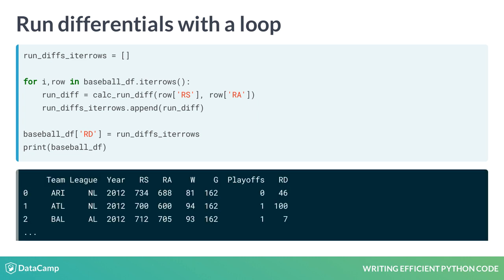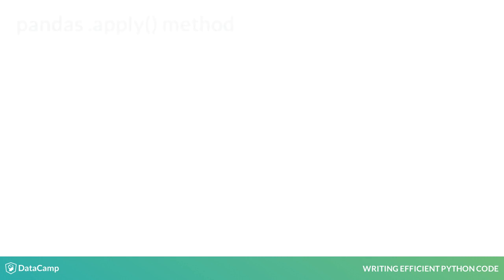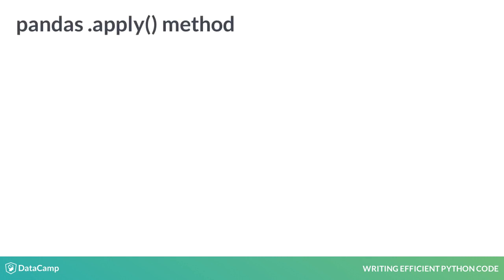This gives us our desired output, but it is not our most efficient option. One alternative to using a loop to iterate over a dataframe is to use Panda's .apply method.